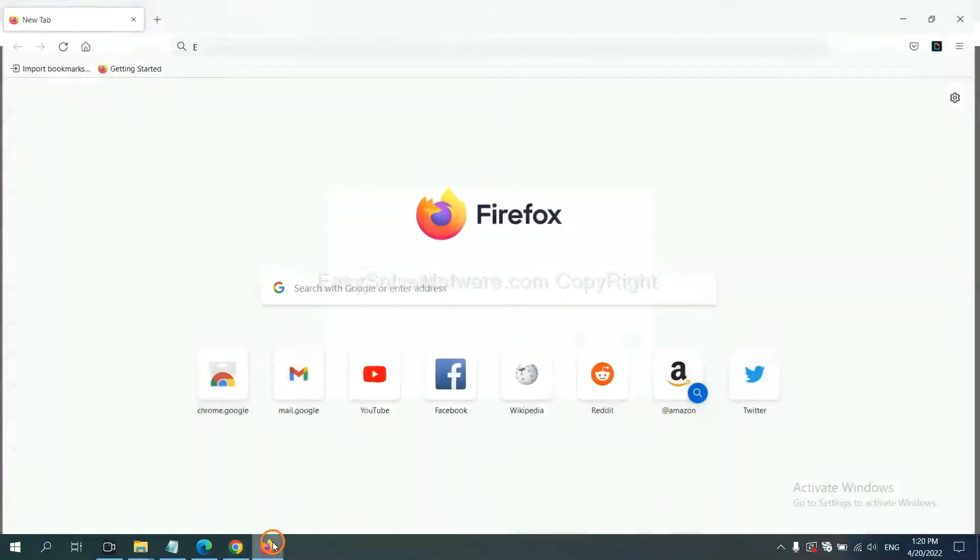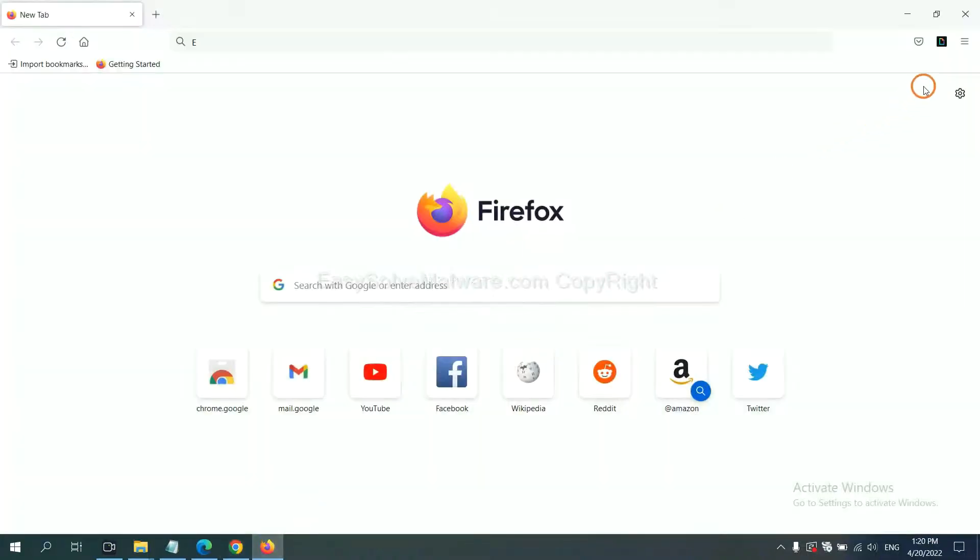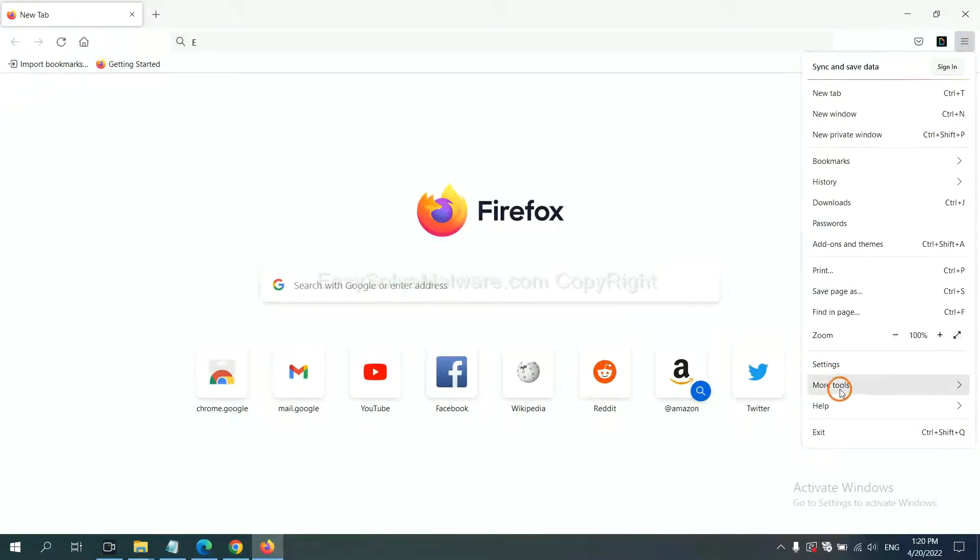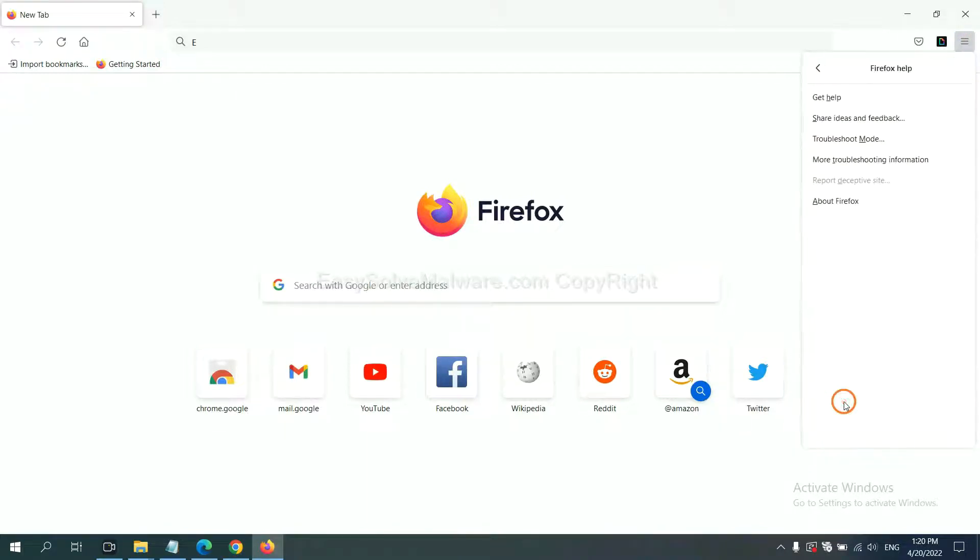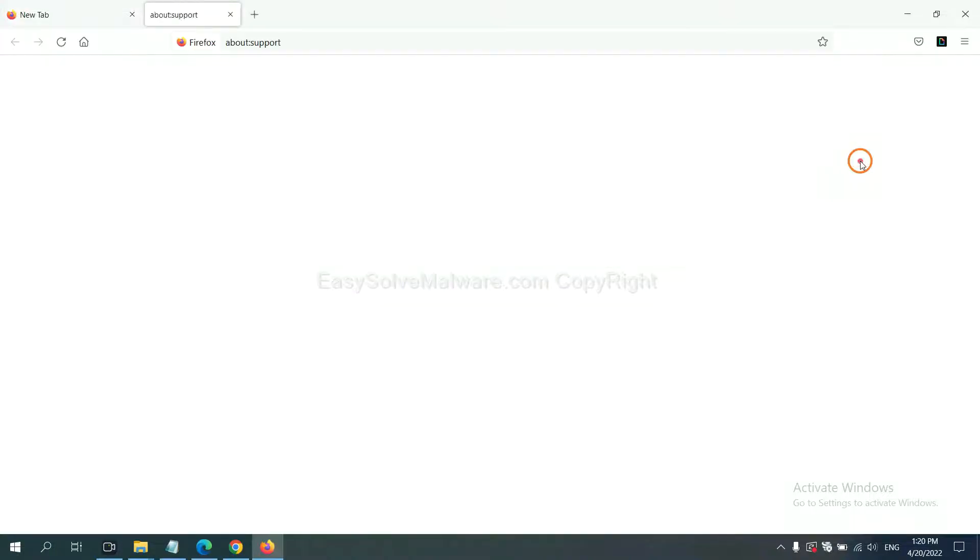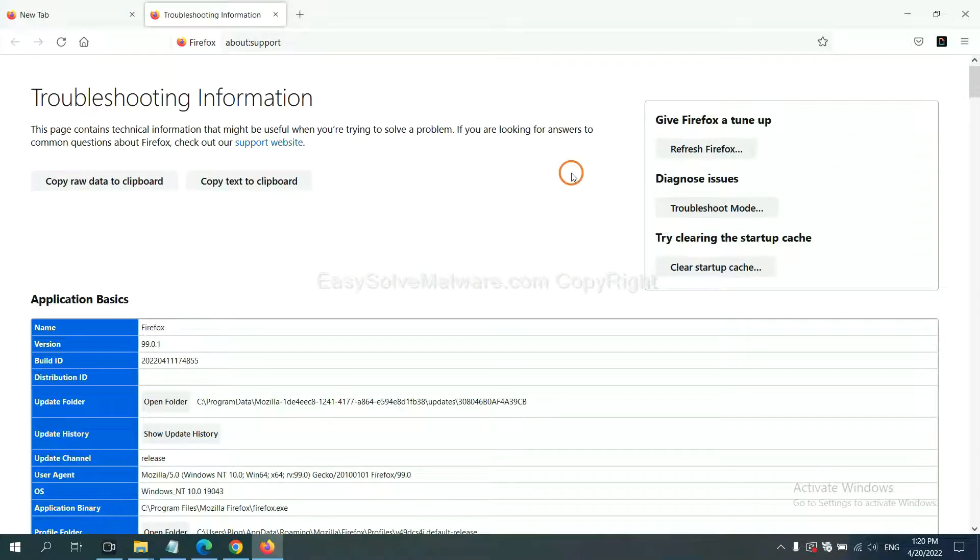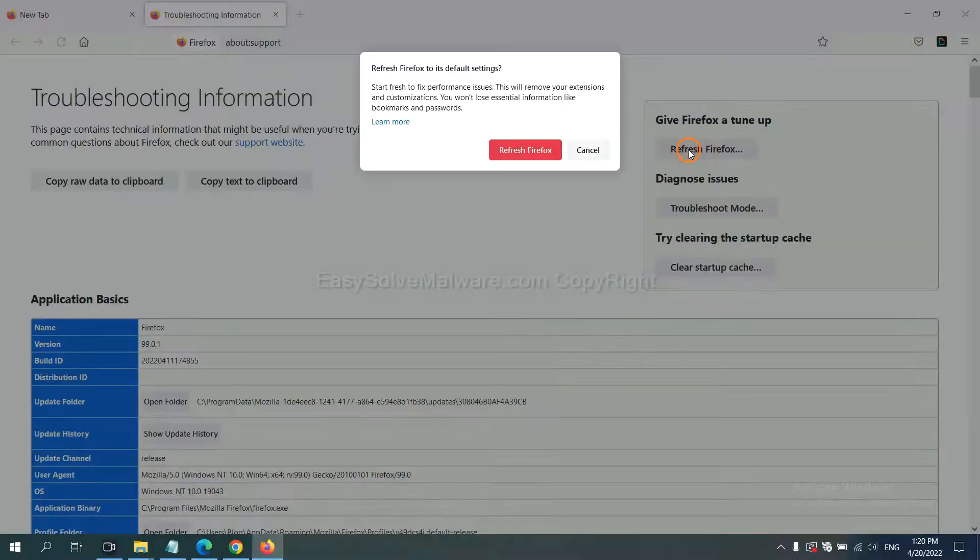On Firefox, click menu, click help, click here. Now click refresh Firefox and click here.